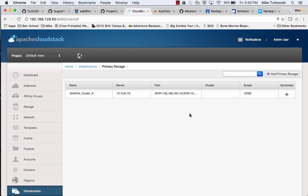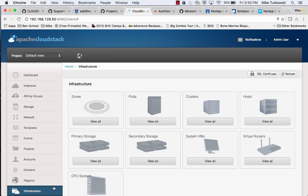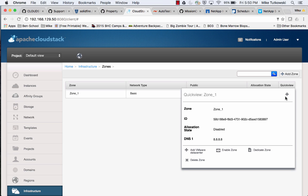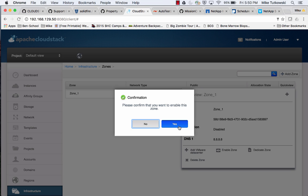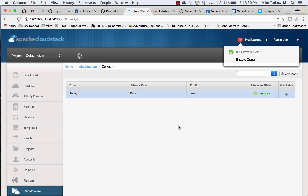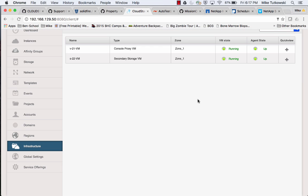Now that we have our primary storage, let's go back to the infrastructure view and click on View All for Zones. Under the Quick View option, let's go ahead and enable this zone. I'll click Yes, then check back in once the system VMs are up and running. Our system VMs are now up and running — in this case, that's the console proxy VM and the secondary storage VM.